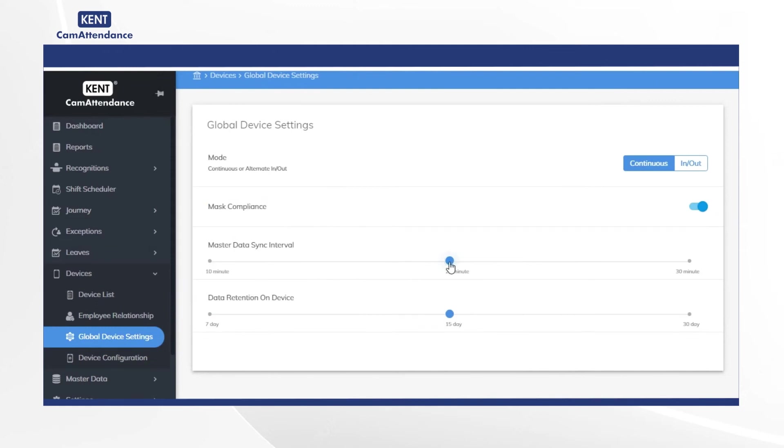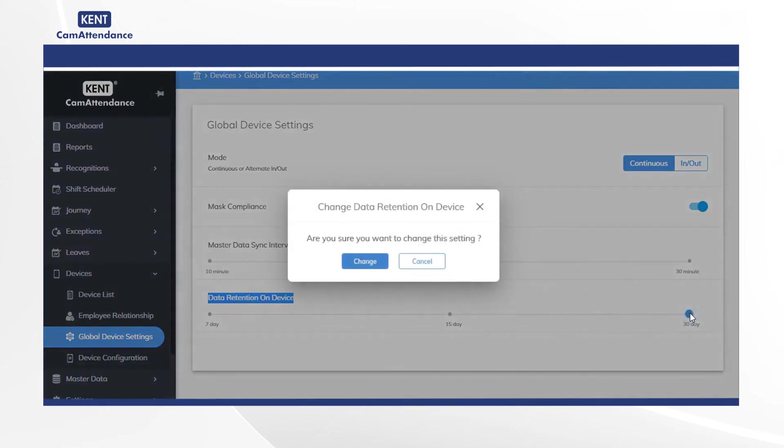You also get an option to change the number of days of data retention on device. Select it to 30 days if you want maximum retention. A pop-up will ask you change data retention on device. Click on change.